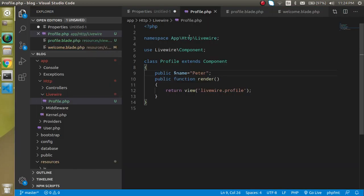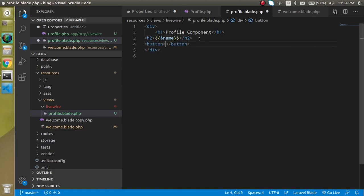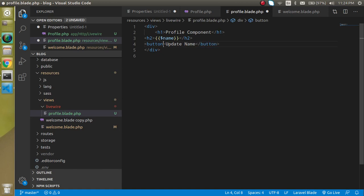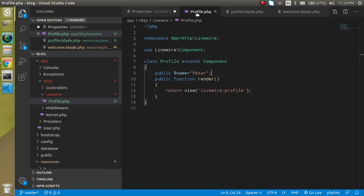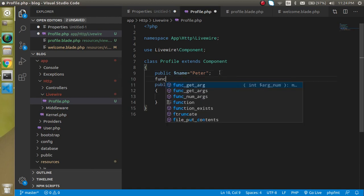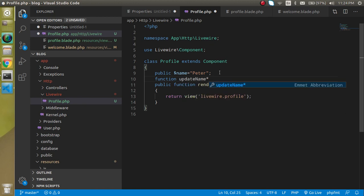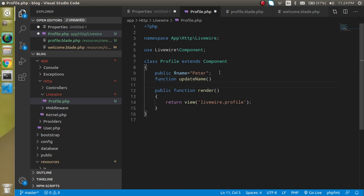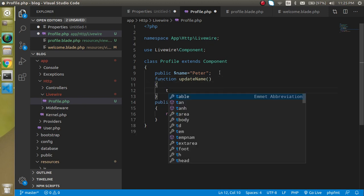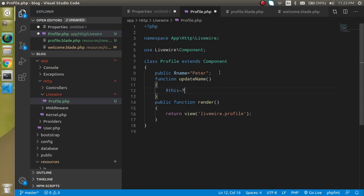Perfect. So now I just want to update it on a button click. So now I have a button with the name of update name. Alright, so for that I am just going to define a function here and function name can be update name. And here I am just going to put here $this->name will be bruce. That's great.